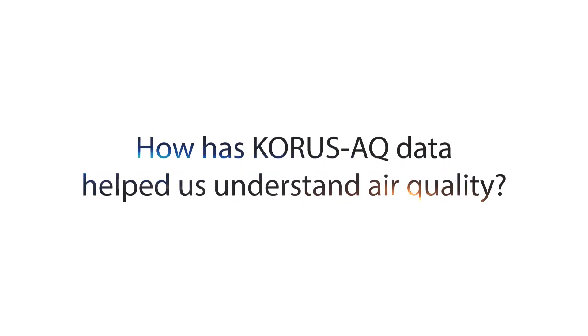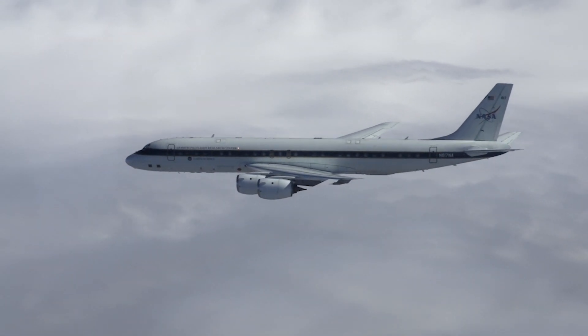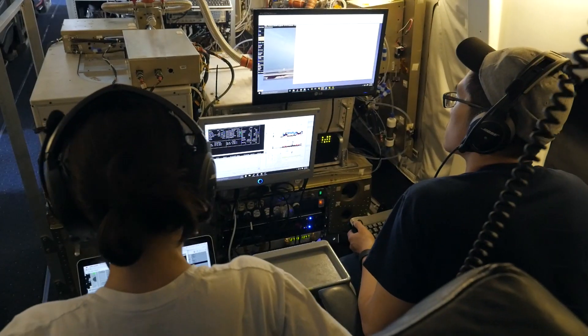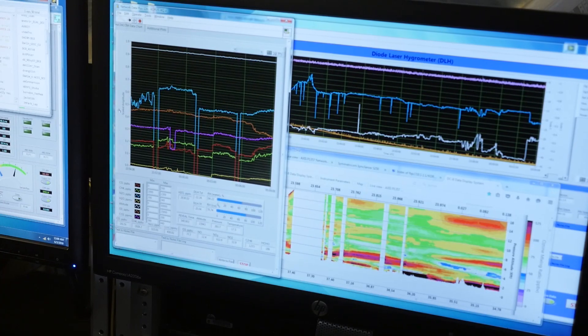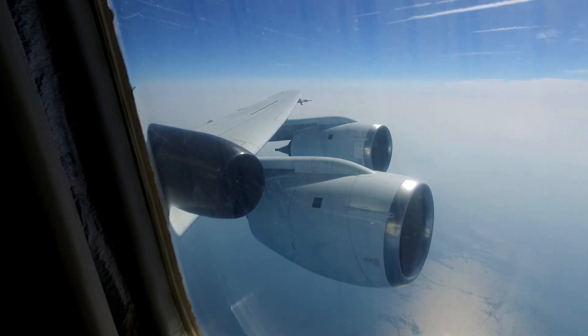KORUS-AQ has offered us an opportunity to look at the Korean atmosphere with more detail than ever possible, from multiple perspectives — from the air and the ground where things are routinely monitored. We've been able to see that the emissions we believe are happening in the area are underestimated; more pollutants are being put into the atmosphere than we previously thought.